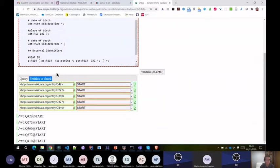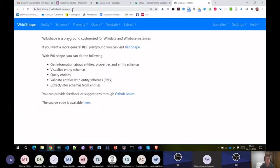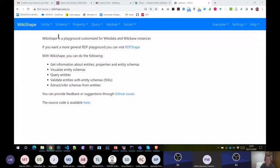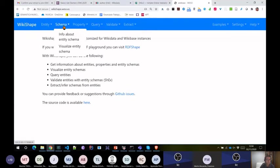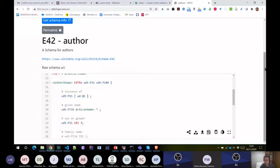You can also do it with RDF Shape, but we also created another tool called wikishape.weso.es. This project is very similar to RDF Shape — the underlying code is the same — but it's focused on people in Wikidata who may not be aware of RDF-specific things like namespace declarations. Here you can go to schemas, search for a schema such as 'author,' get autocompletion, and obtain information about the schema.